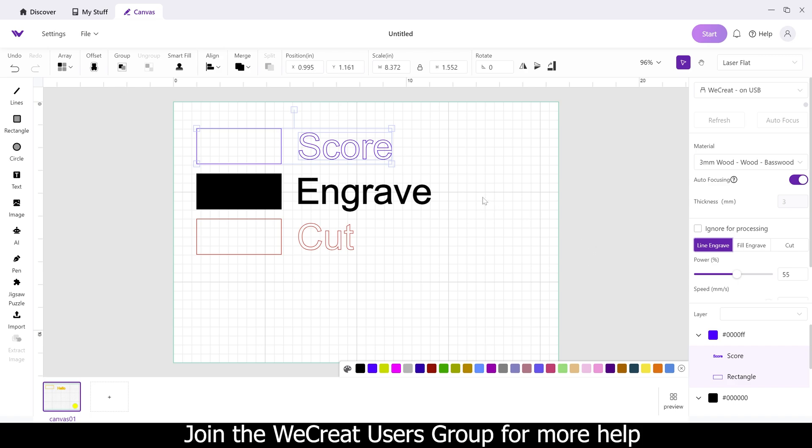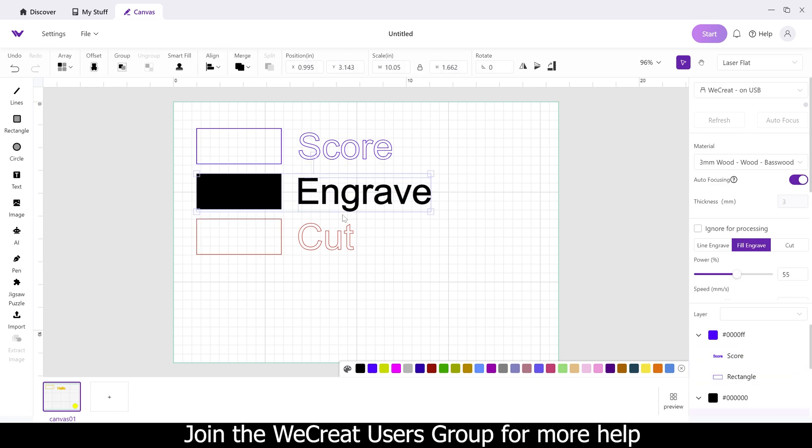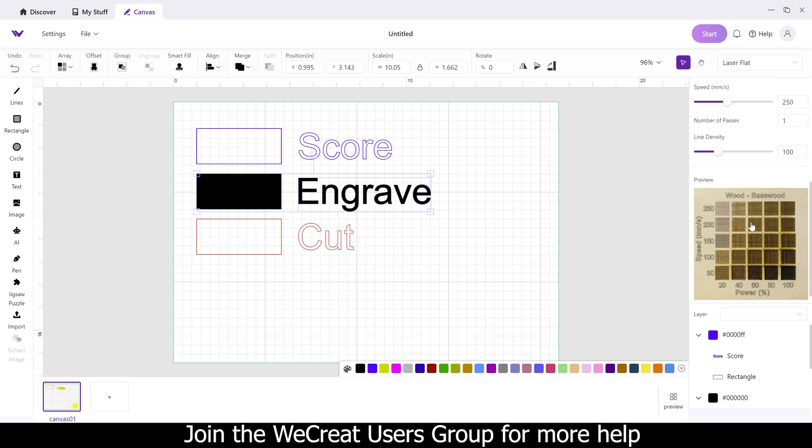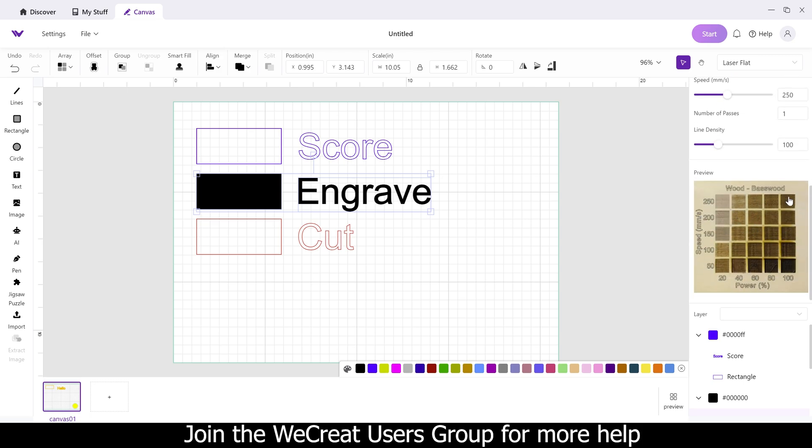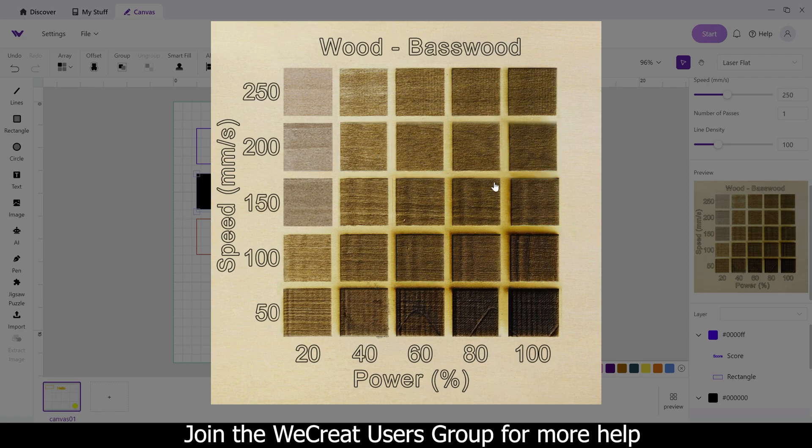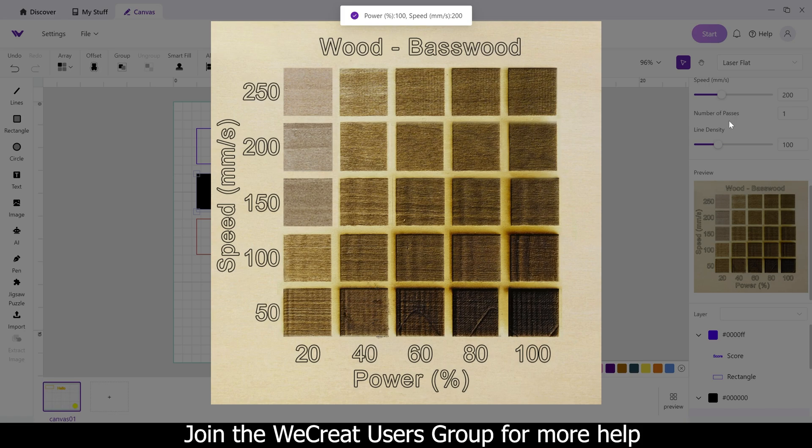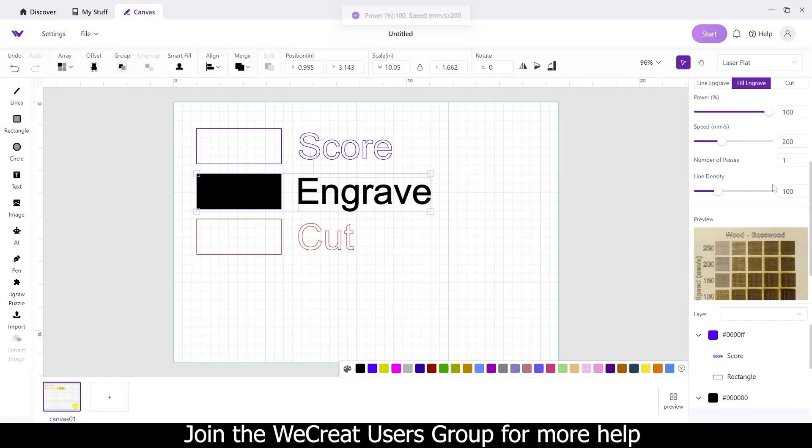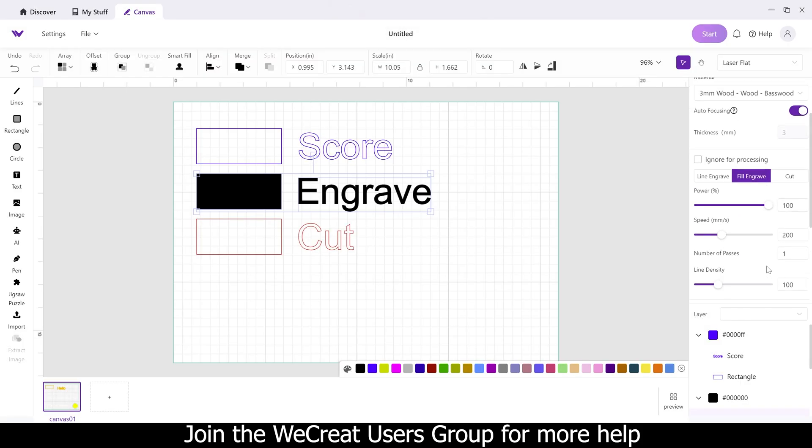One last thing I do want to point out is for the engrave section. If you come over to the right hand side here, scroll down, you can then get your preset settings by clicking on this picture here. You can choose what setting you want. So let's say we like this setting here. We'll just click on it, and it'll auto update your settings over on the right here.